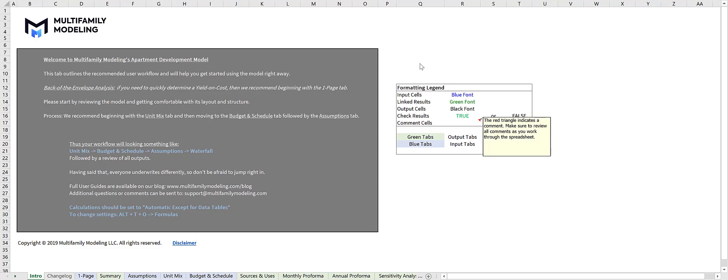In this video, we're going to take a quick tour of Multifamily Modeling's apartment development model. To start, the intro tab features a formatting legend to get you comfortable with the differences between fonts throughout the model. The blue tabs are where your inputs are located, and the green tabs are where your outputs are located.